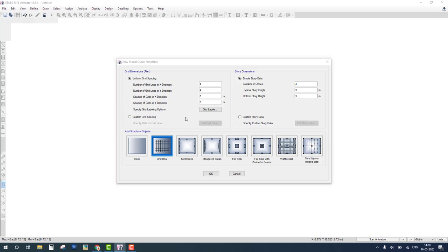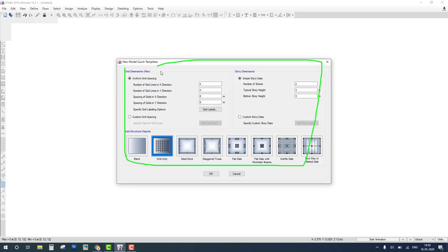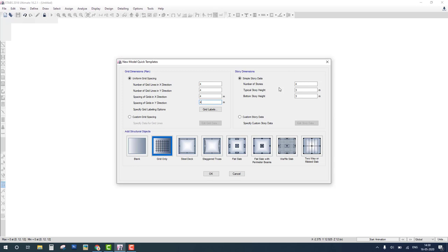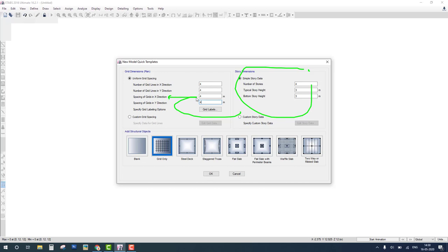This window is used to define grid data. Because our beam length is 4 meters, we change the spacing grid in X direction to 4 meters. You can change Y and story height as needed, but in this problem we analyze a single beam, so we don't require this data. We require only spacing in the X direction.